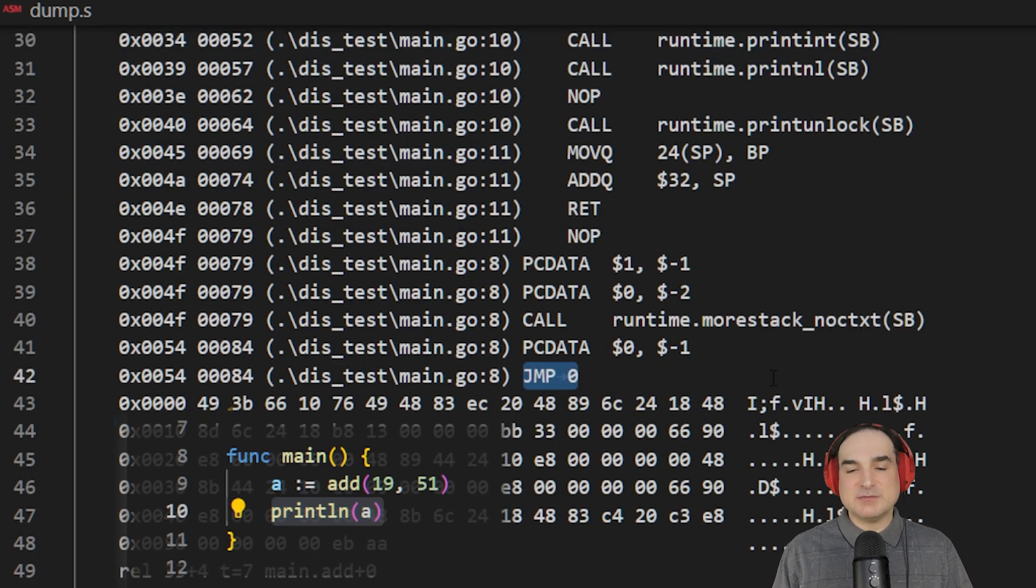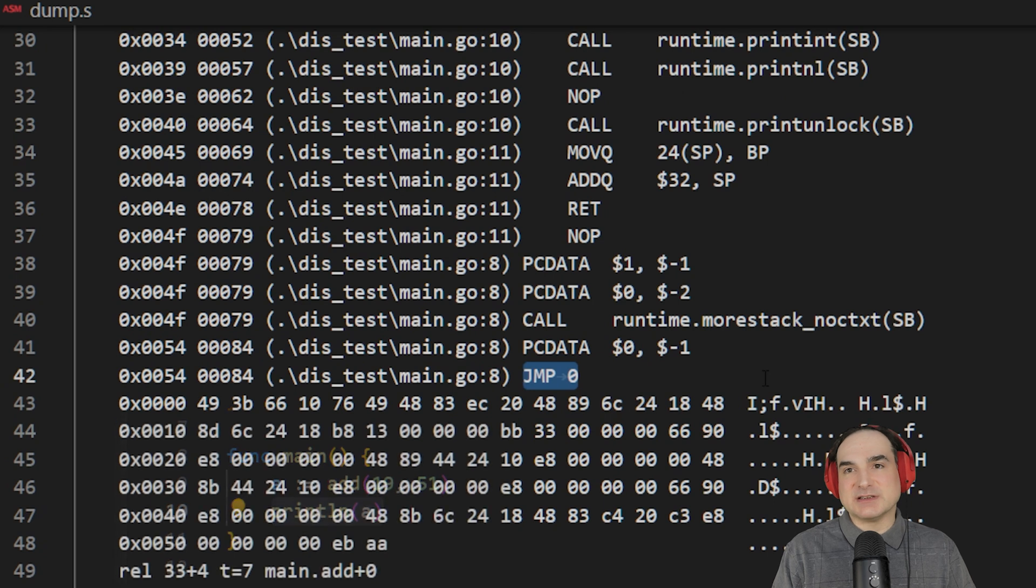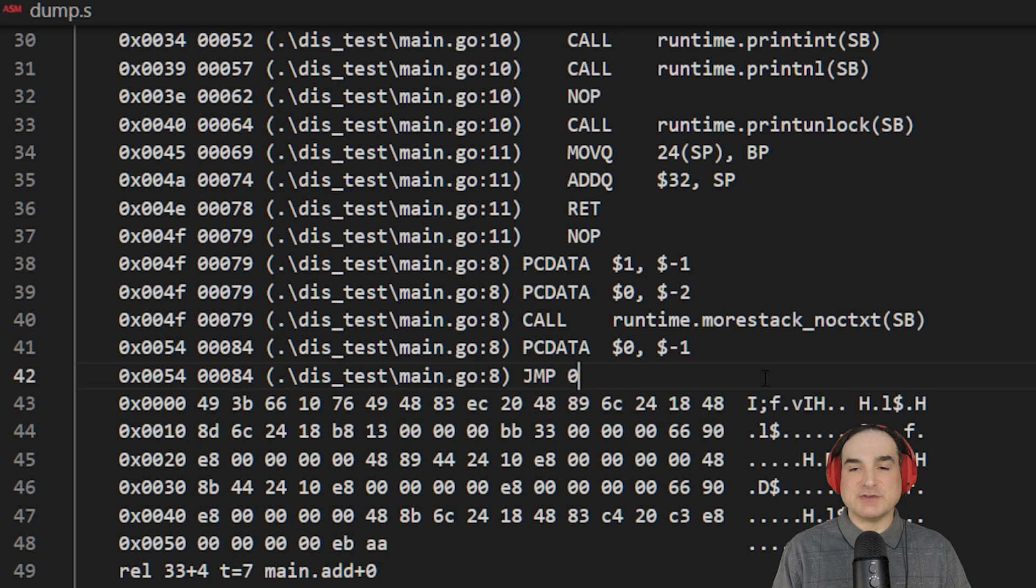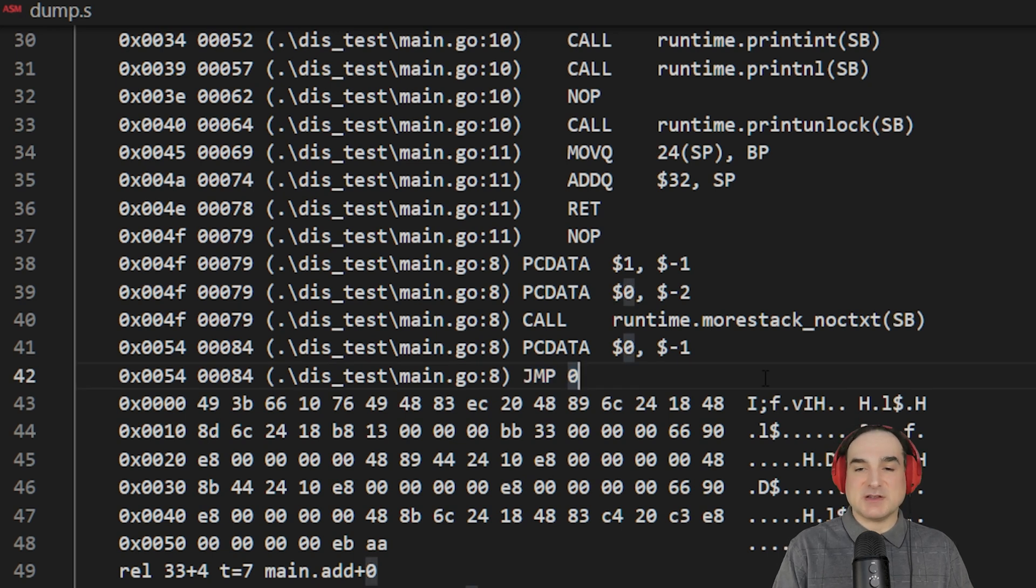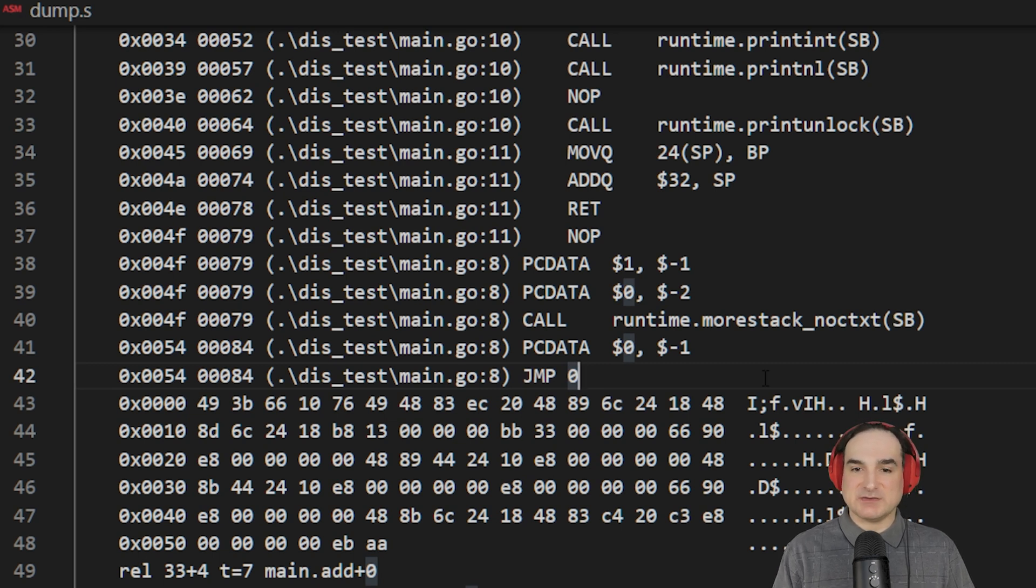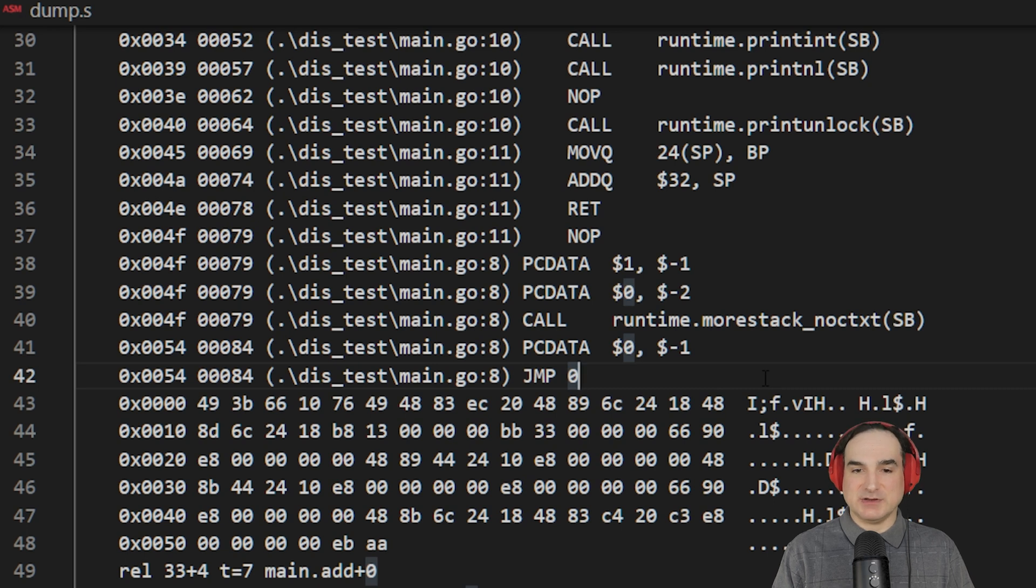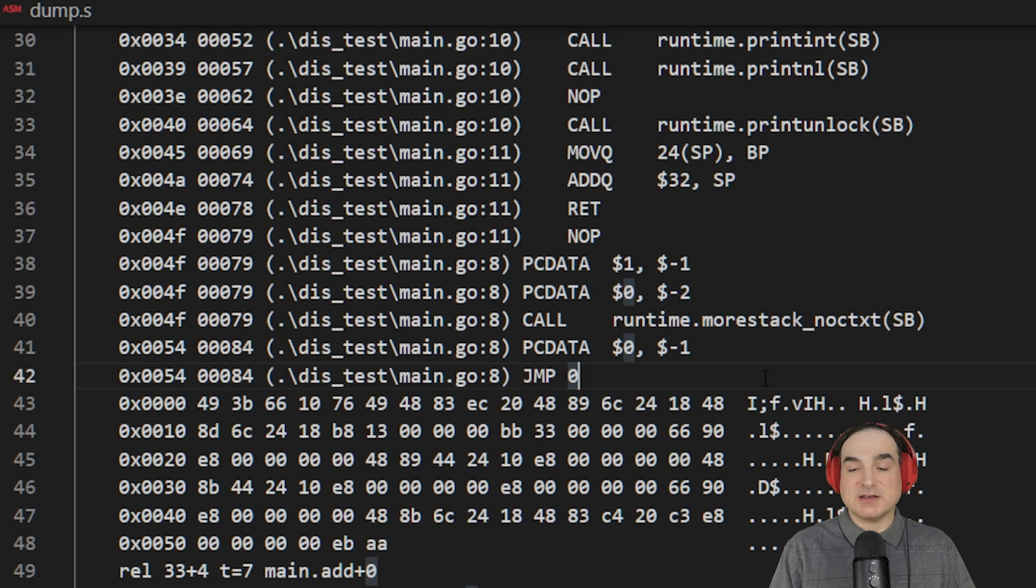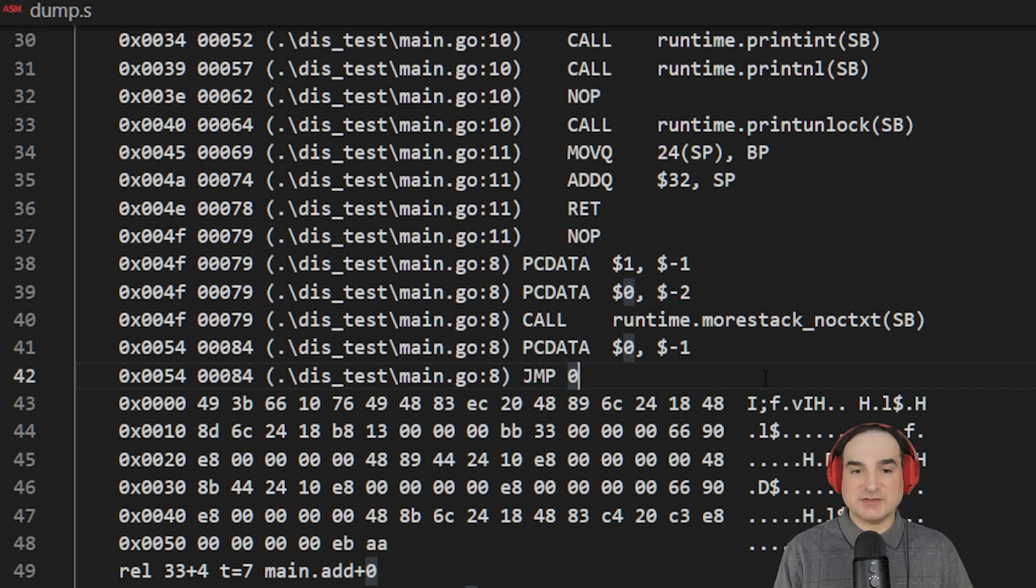Even without delving terribly deeply into the nitty-gritty of every single assembly instruction, there are a few very useful things that we can see right away from inspecting the assembly. One of them, as I mentioned before, is you can see exactly which lines of code map to which assembly instructions. This gives you an idea of how efficient your code is. It gives you an idea of how often it calls into the Go runtime, if at all. It gives you an idea of how much bookkeeping is required for the garbage collector in any stretch of the code.